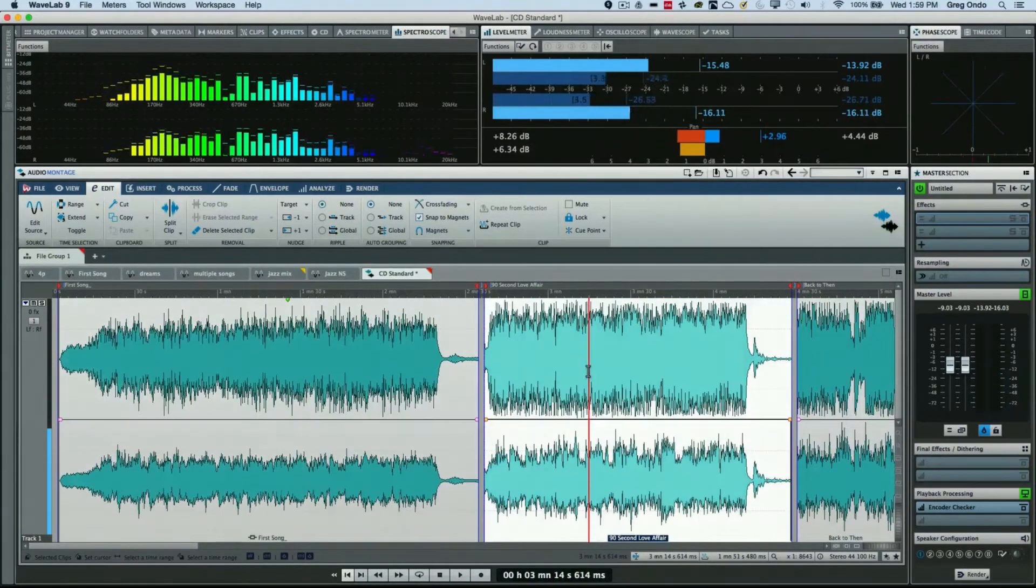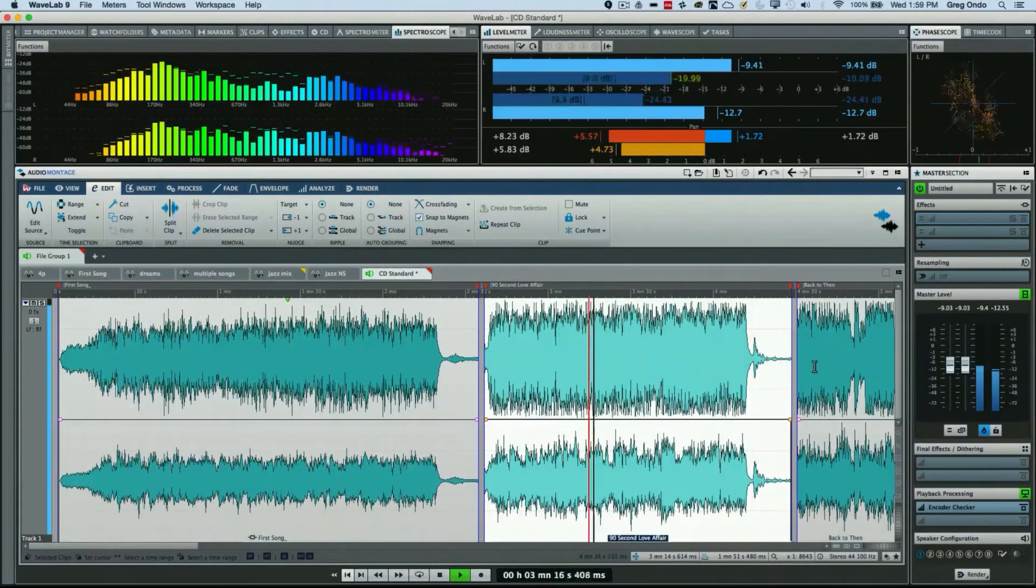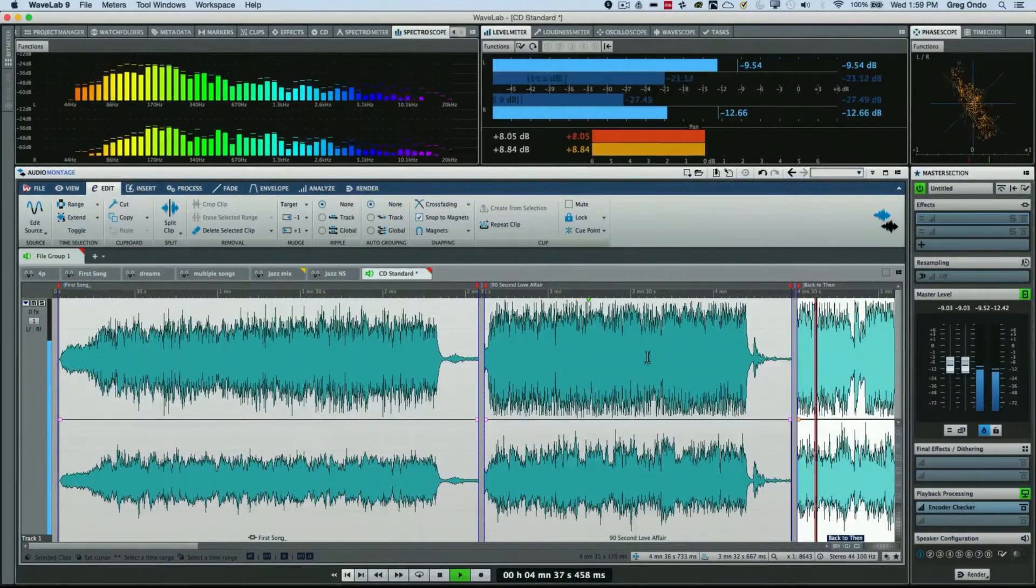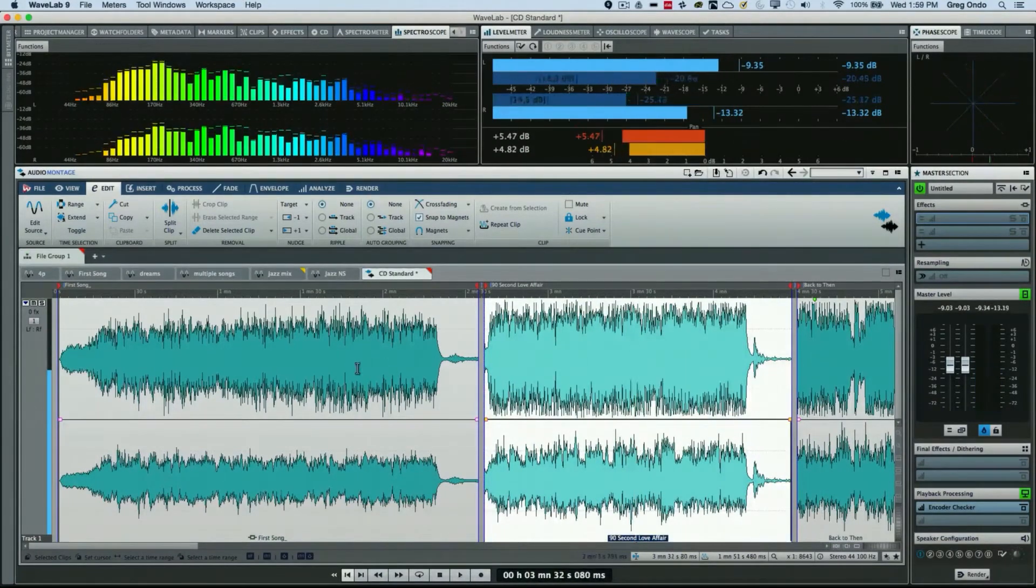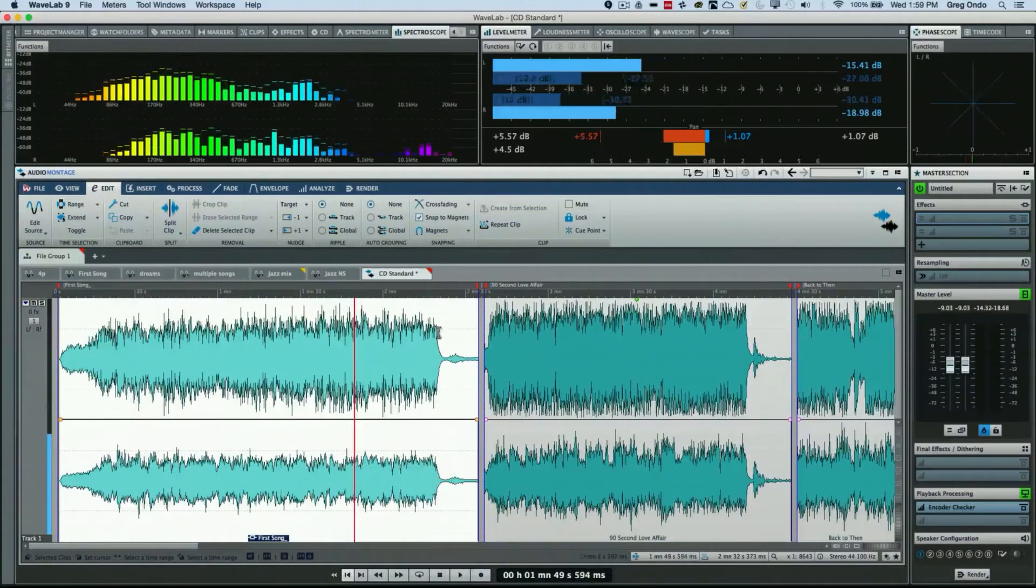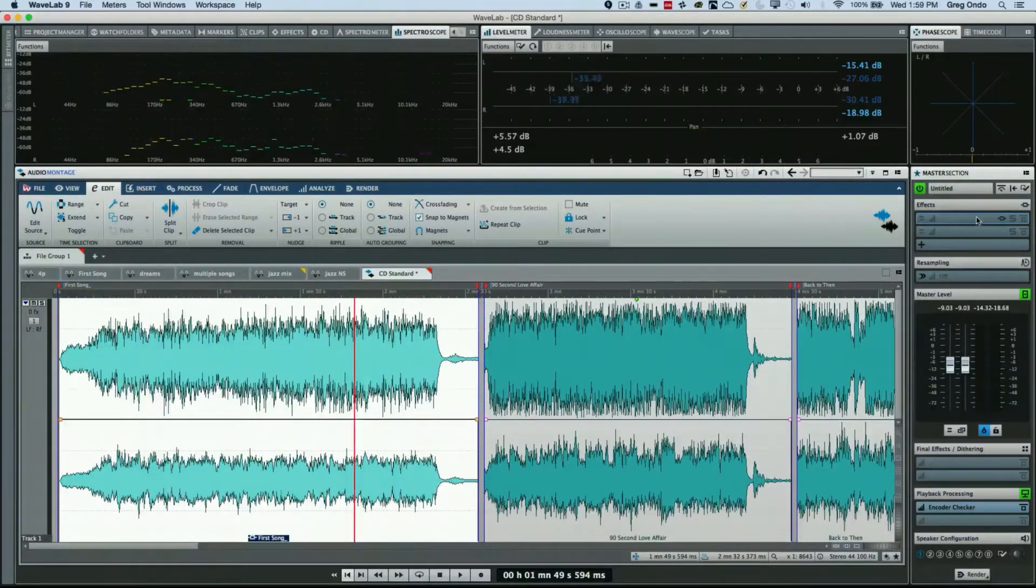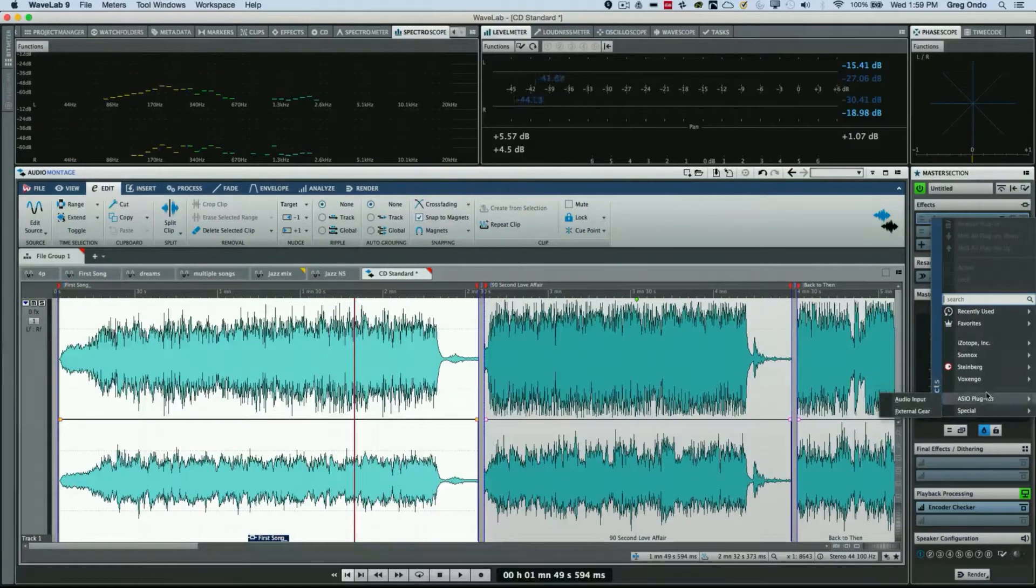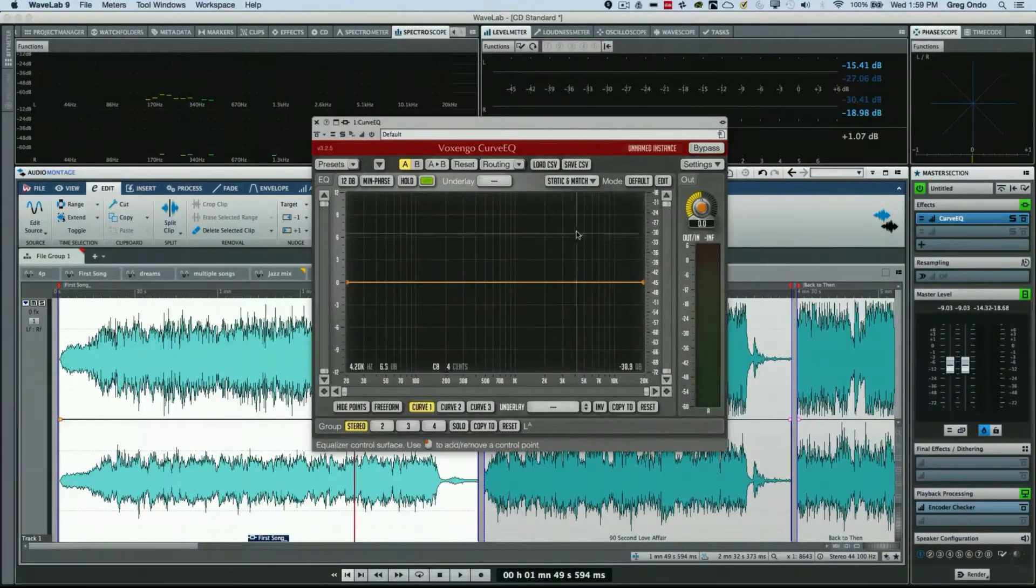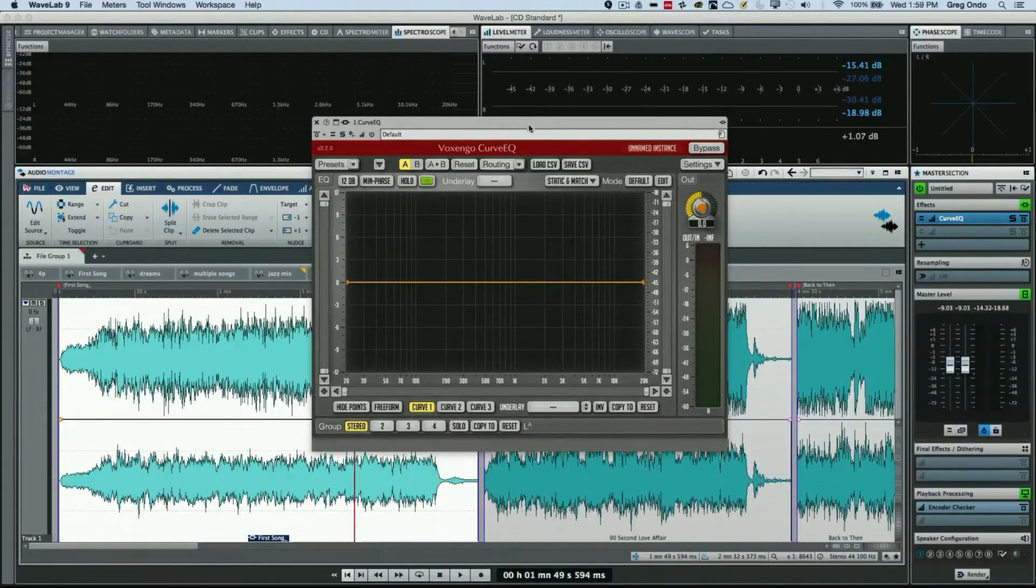So how can we solve this age-old problem? One of the plugins that's included with WaveLab is the Voxengo Curve EQ. So we'll open this up on our master section.